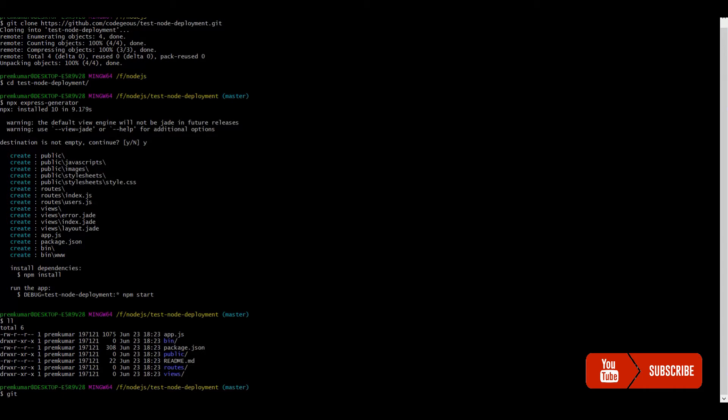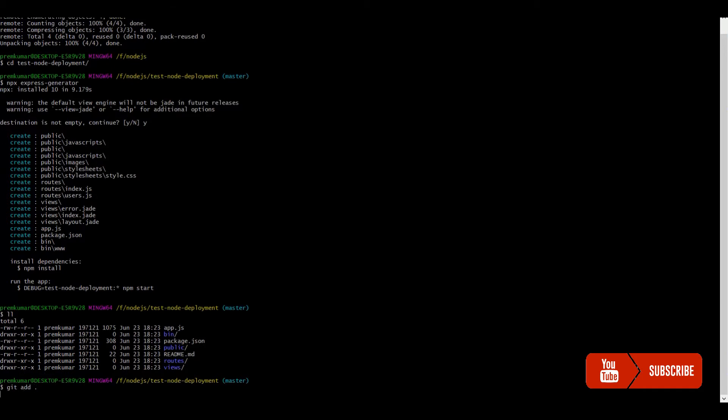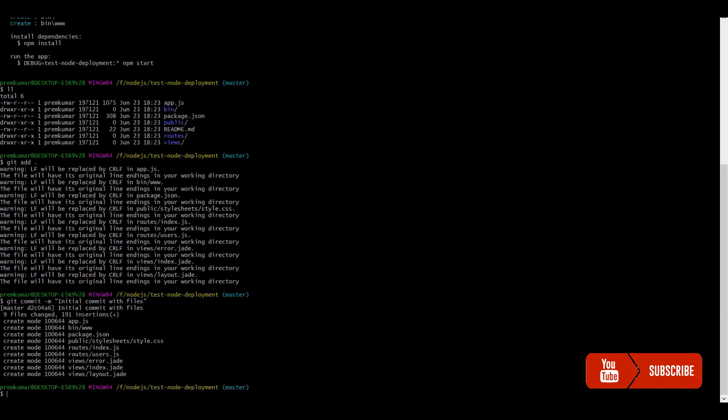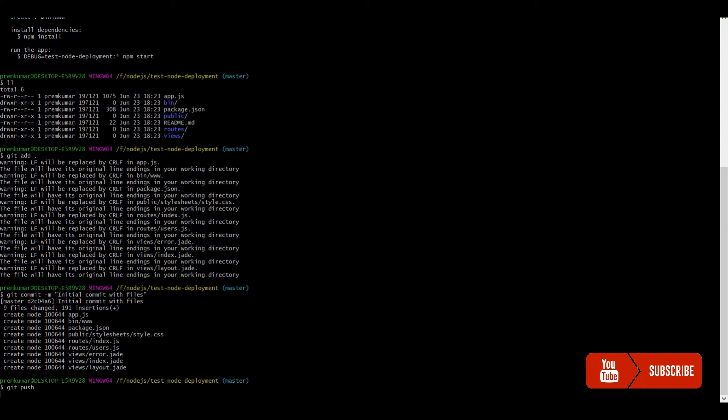Let me add it to git and commit it to the master branch. Let me say initial commit. Let me push this commit to the repository.